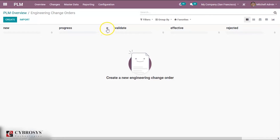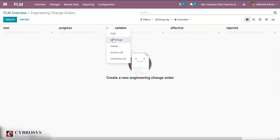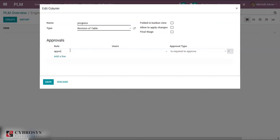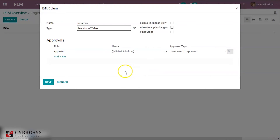Now for the Progress stage, we click Edit Stage. The name is Progress. In the approvals column, click Add a Line. Here we shall give approval for the user — Michelle Admin. Approval is required. Click the Save button.